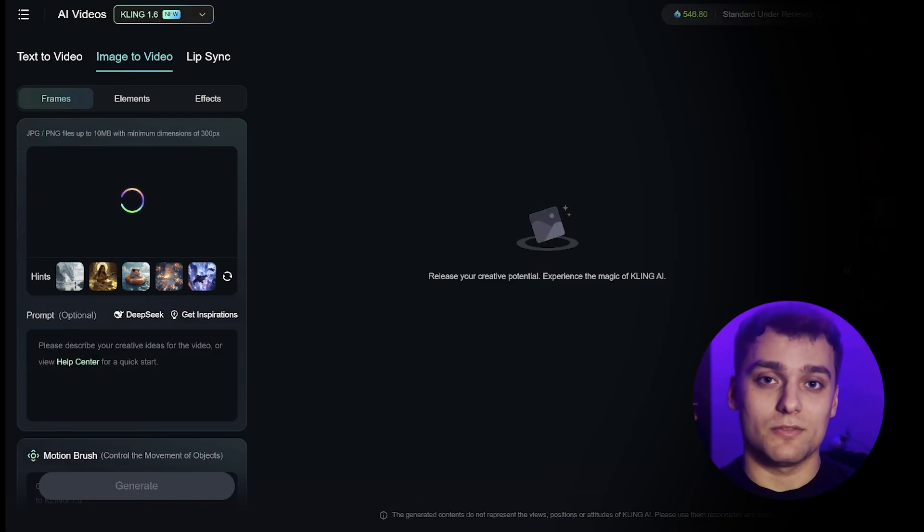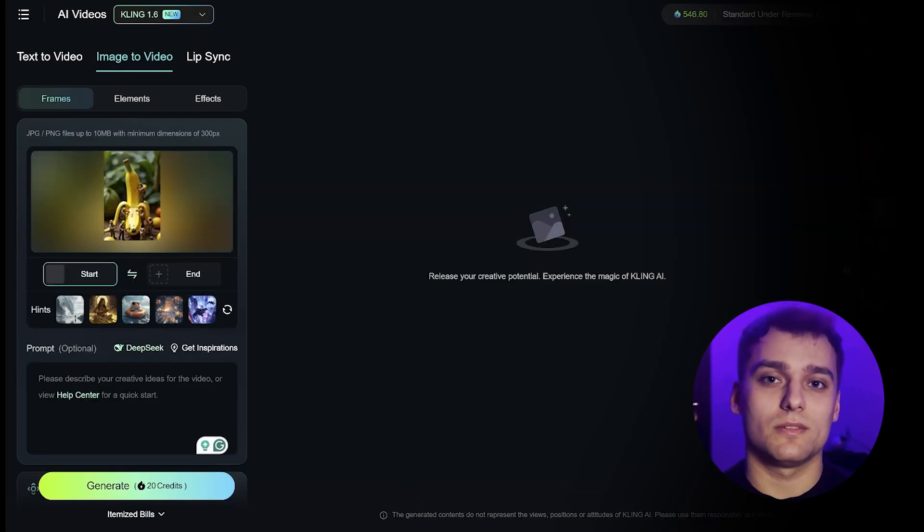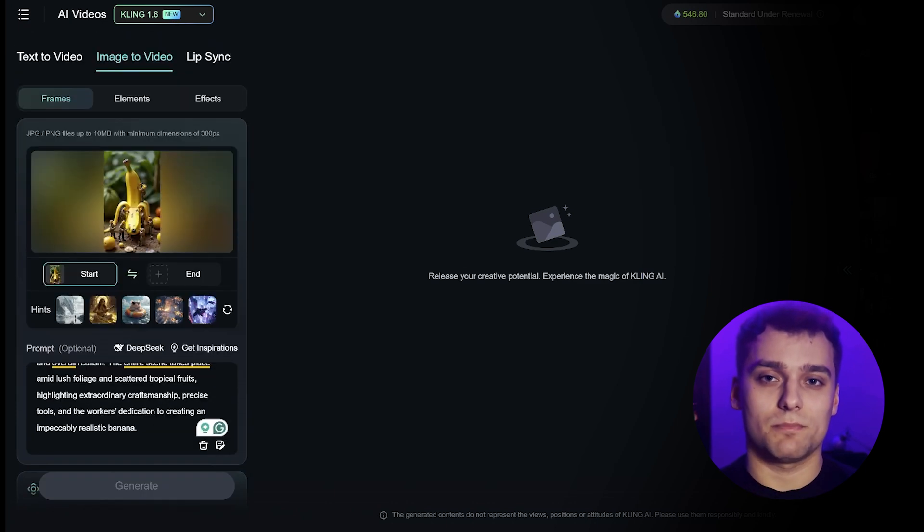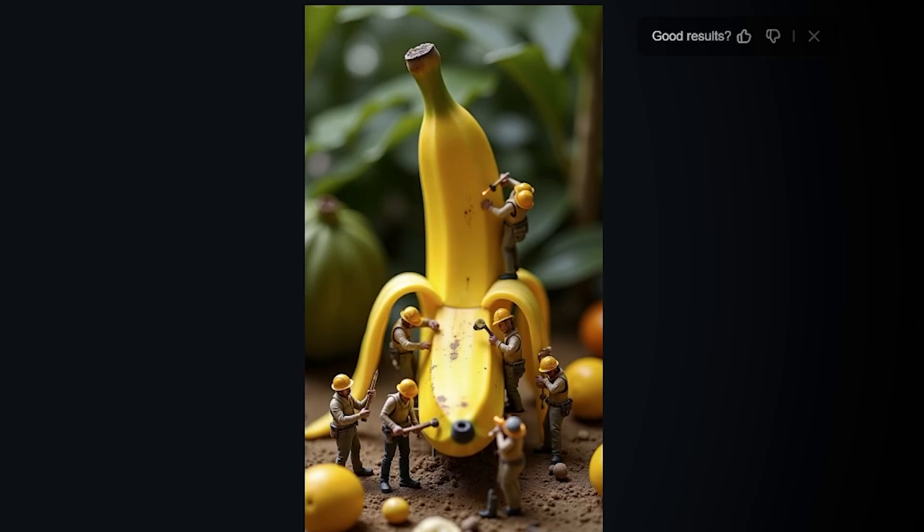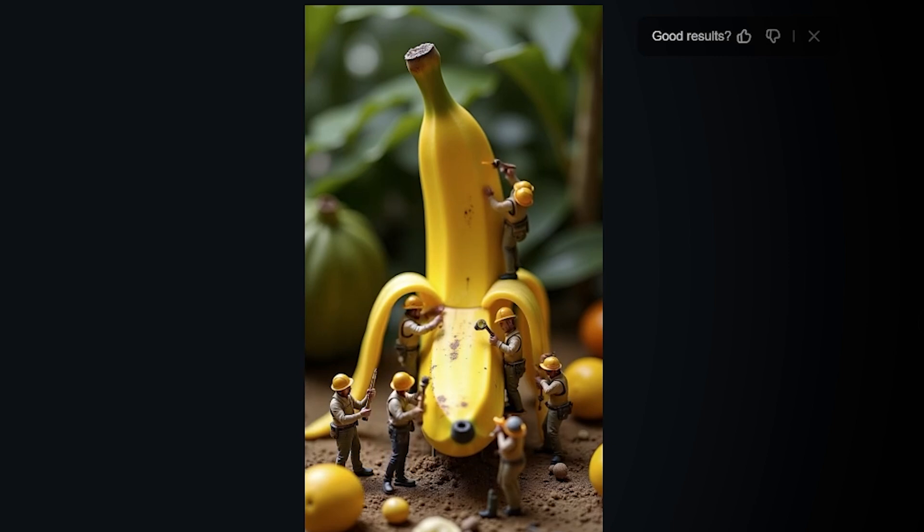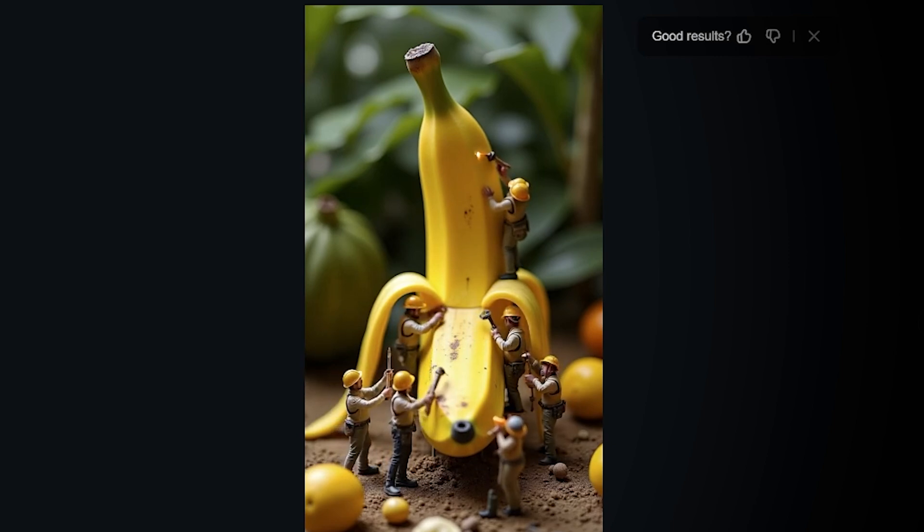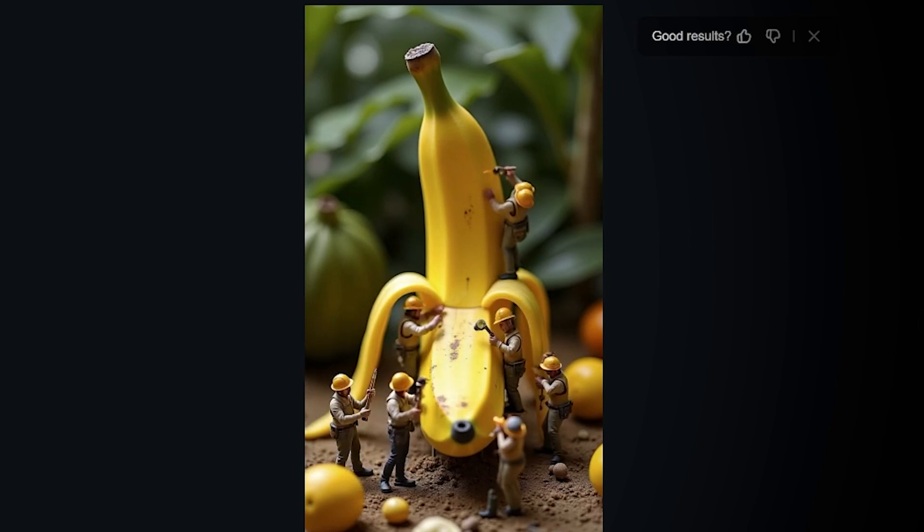Alright, time to give Kling a shot. I've got high hopes for this one. Upload the image, paste in the full prompt, and wait for it to render. And here we go. The result's actually really solid. Looks similar to Freepik, maybe even more detailed in some areas. I'm into it.